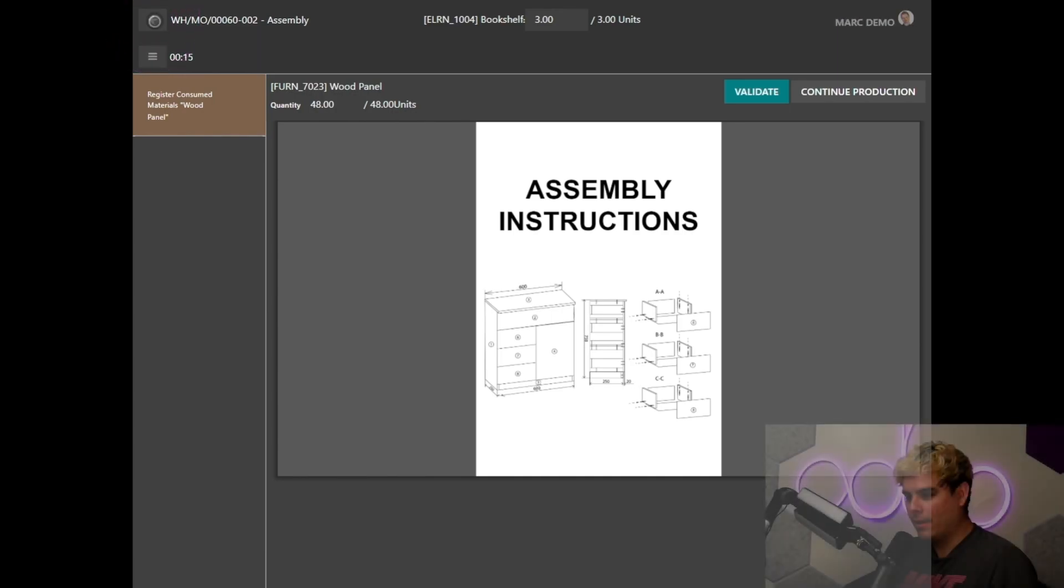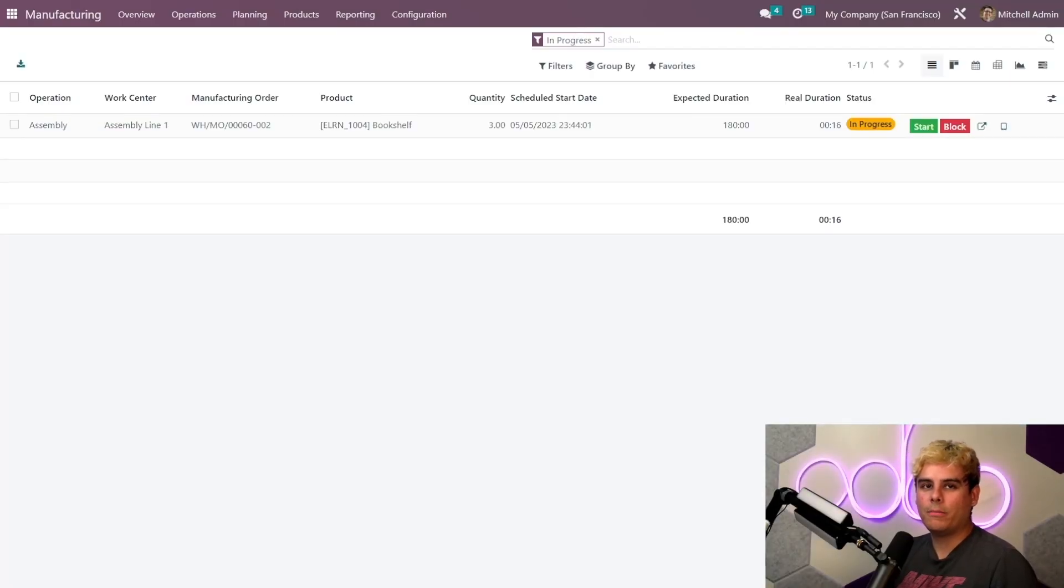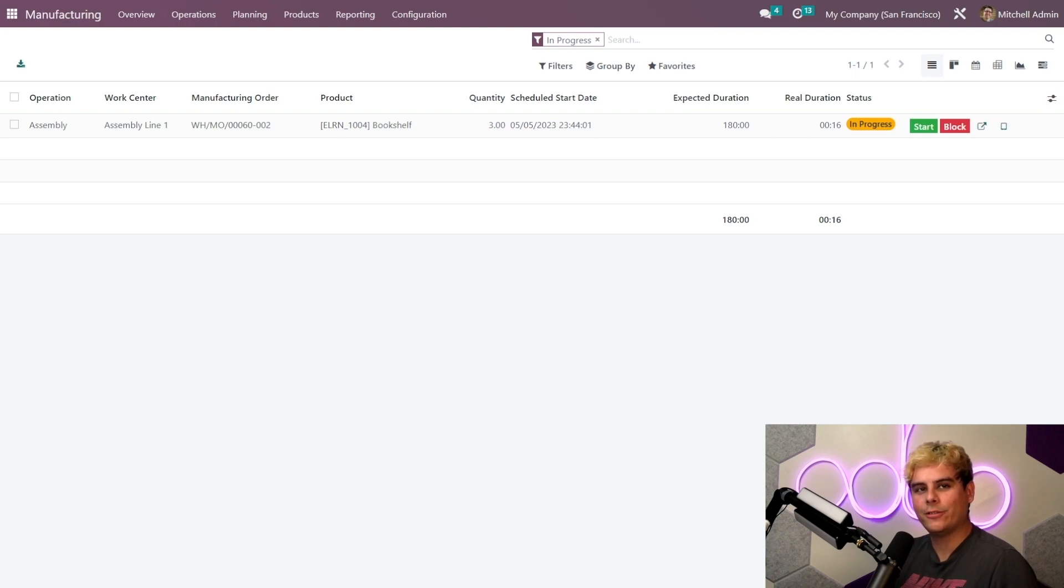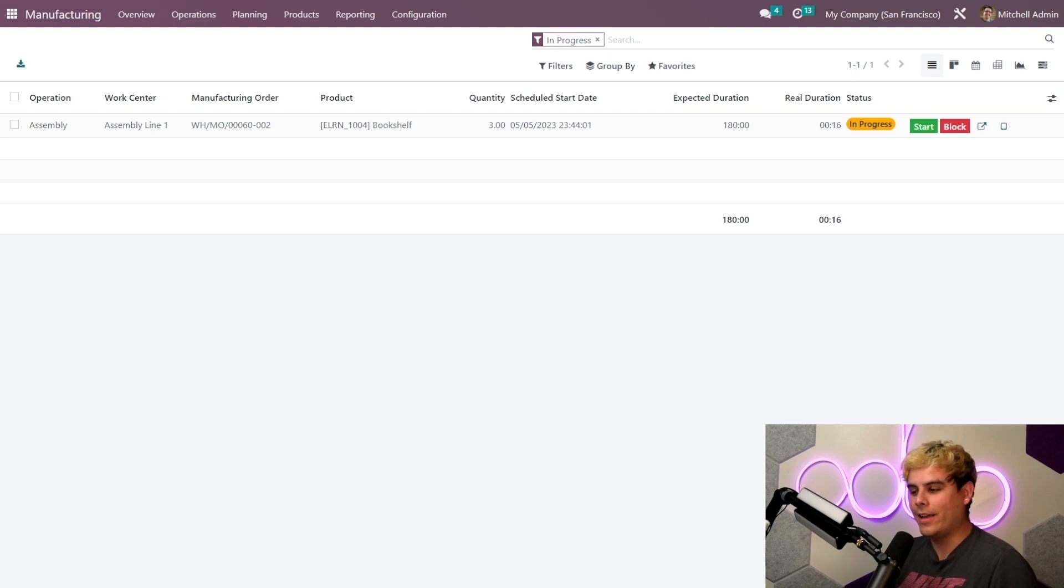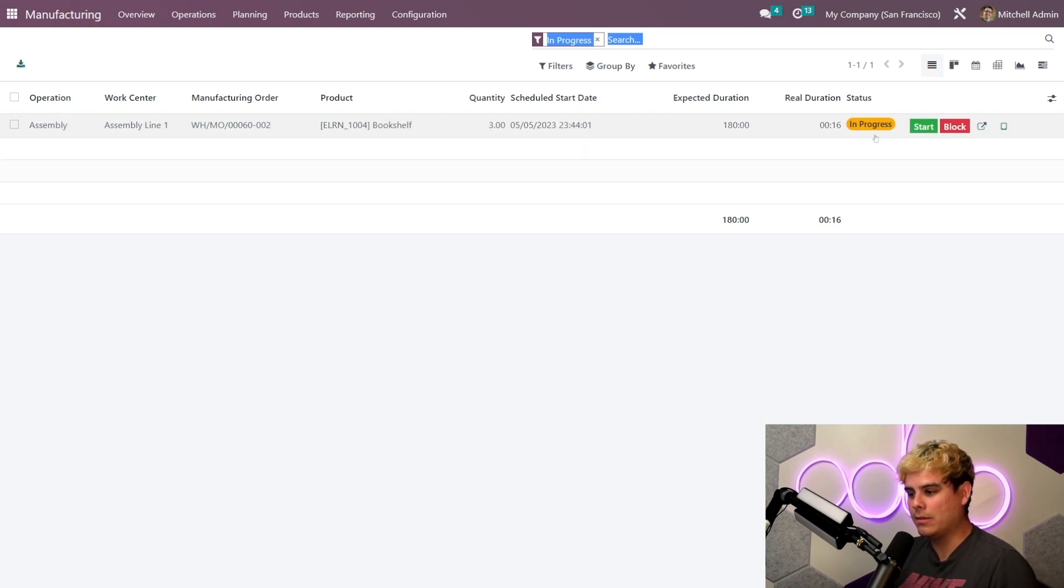And here we are again, Oduers, and welcome back. I hope that was a very educational infographic style method of teaching you. All right, so in our work orders overview we'll see that the work order for the remaining three bookshelves is still in progress, as you can see over here.